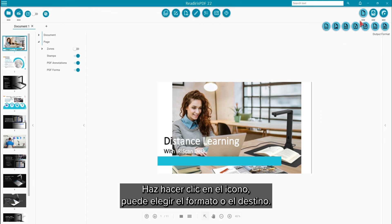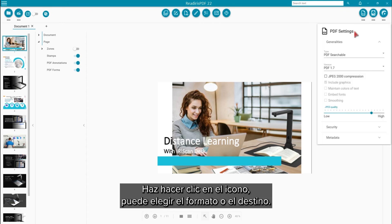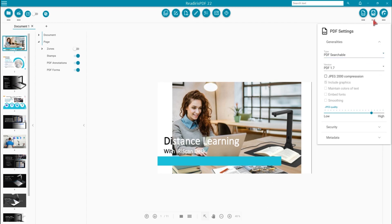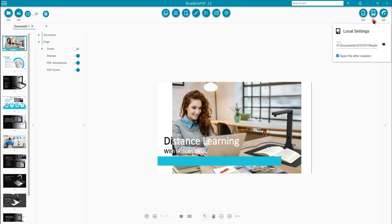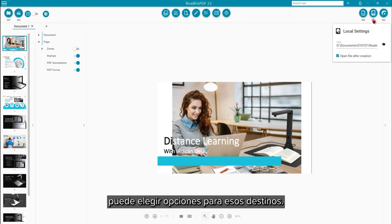When you click the icon, you can choose the main format or destination. When you click the three dots beneath those icons, you can set options for those destinations.